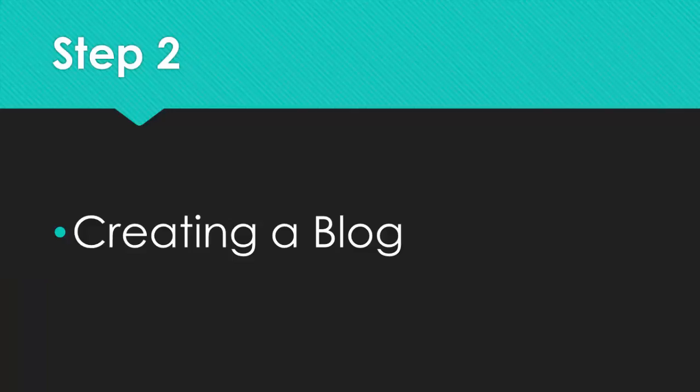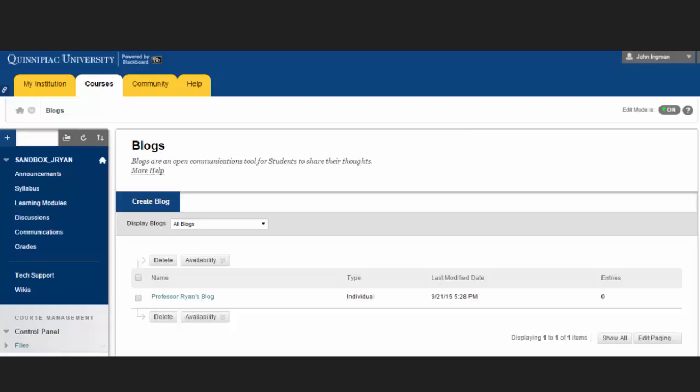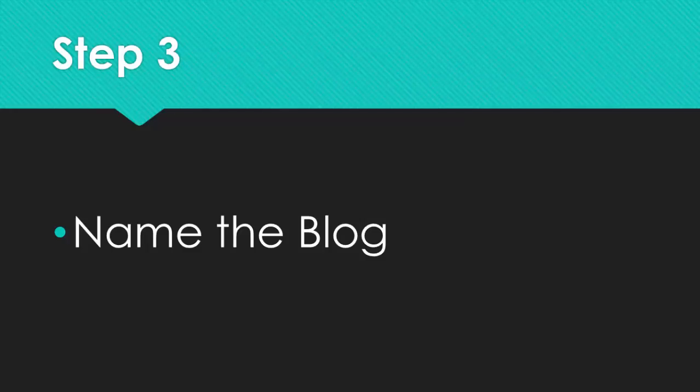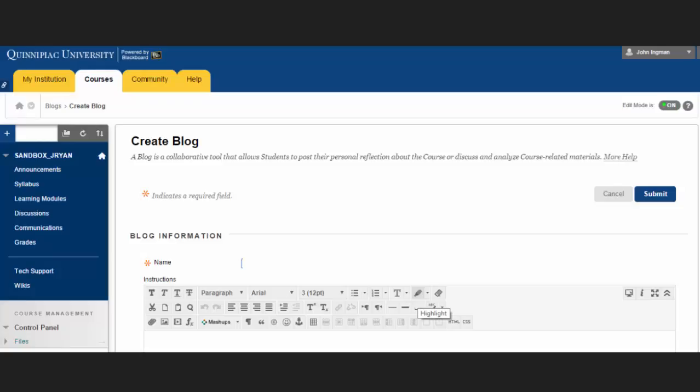We will now create the blog in the course. On the Blogs listing page, click the Create Blog on the action bar. Let's name the blog. On the Create Blog page, type the name for the blog. I have named the example Class Blog.